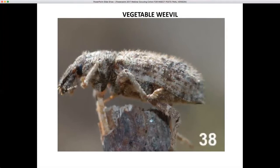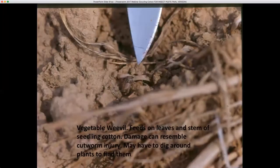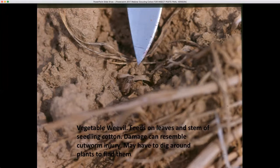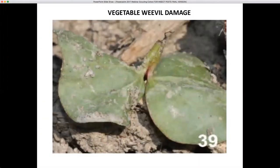Another occasional pest of cotton seedlings is the vegetable weevil. This insect is extremely small, as you can see here where it's being pointed at with the end of a knife. It feeds on the leaves and stems of seedling cotton, and damage can resemble cutworm injury. You may have to dig around the plants to find them. You can also sometimes find vegetable weevils associated with weeds such as cutleaf evening primrose. Here's an example of a clipped plant that a vegetable weevil fed upon.